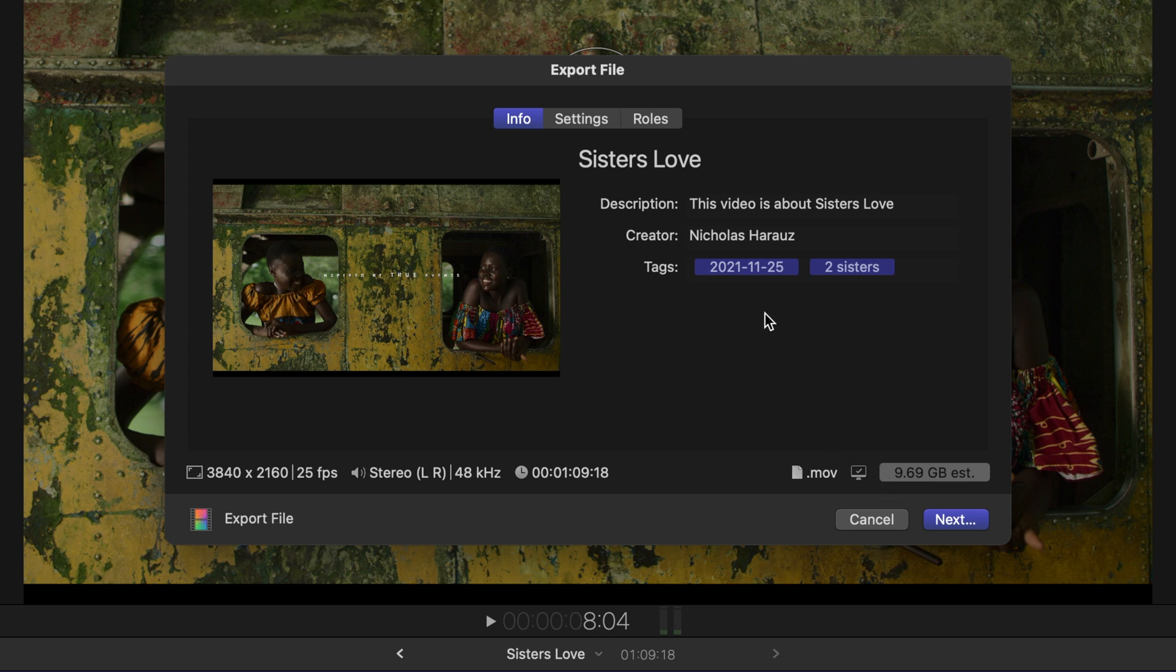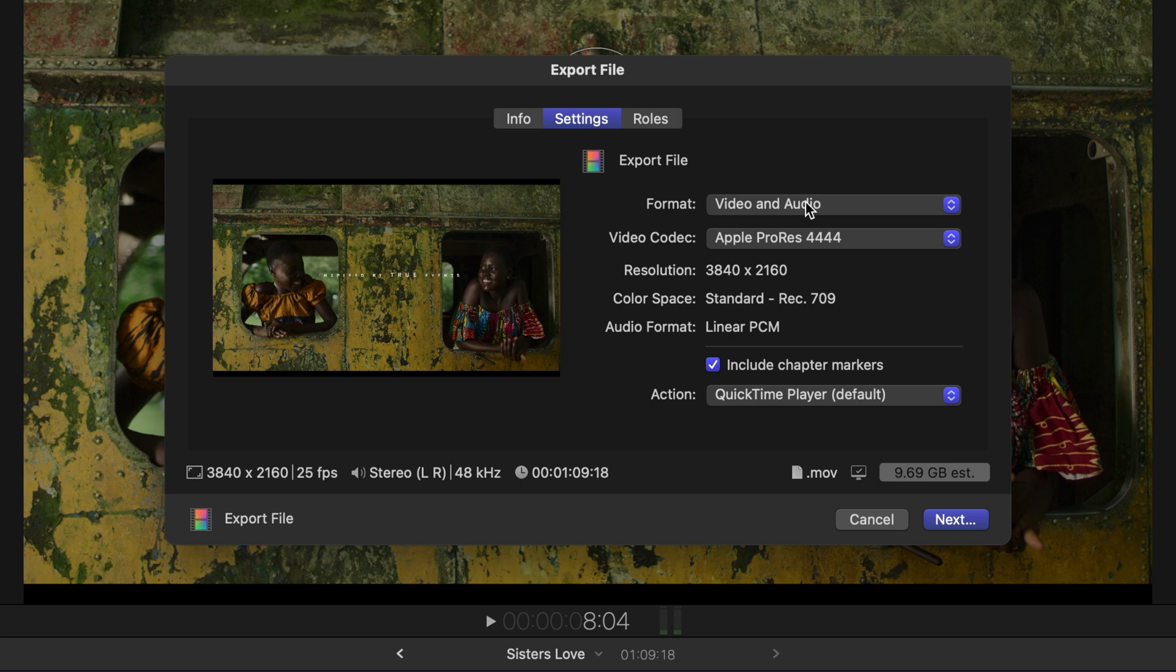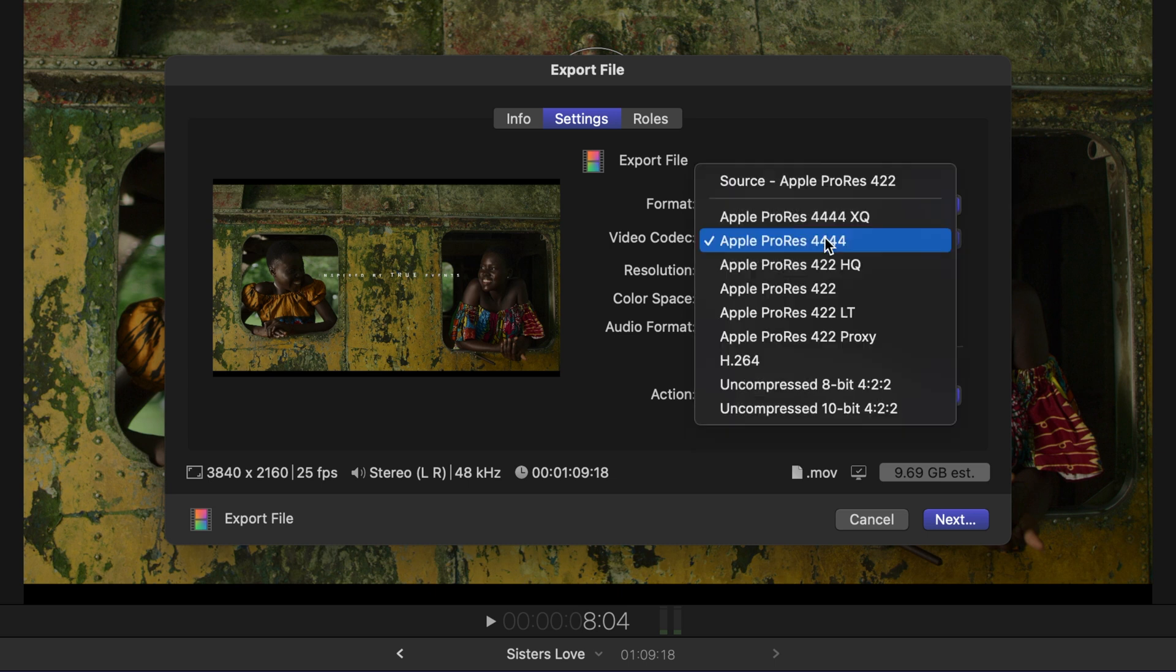All of this is based on properties in the Settings tab. If I head there we could choose from several formats including to only have our video or audio only, as well as different publishing destinations and an MXF format for broadcast. We can also choose from a variety of video codecs.